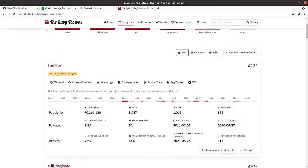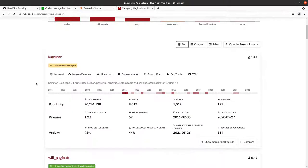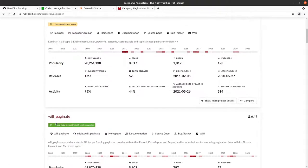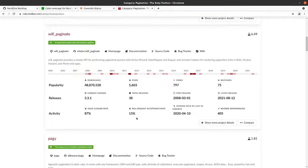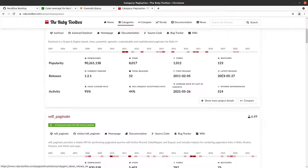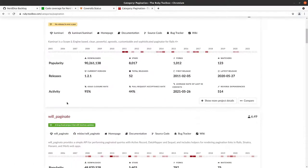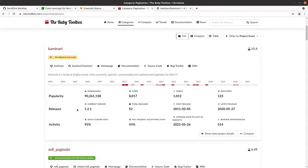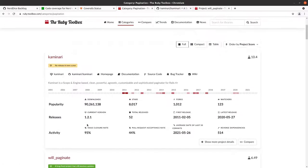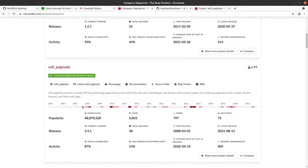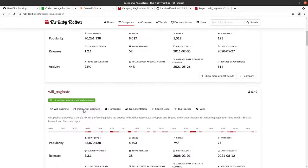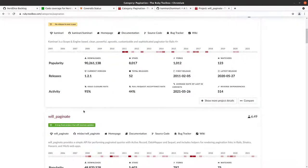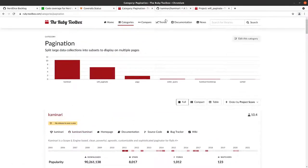You can search for pagination. There's a category associated with it and it will tell you what your options are. Your two main players here are Kaminari and Will Paginate. Kaminari hasn't had a release in a year. Will Paginate released as recently as August. So if you want to figure out what choice you're going to make about pagination, you can go to those two gems and compare them and decide for your project what you are most comfortable with.